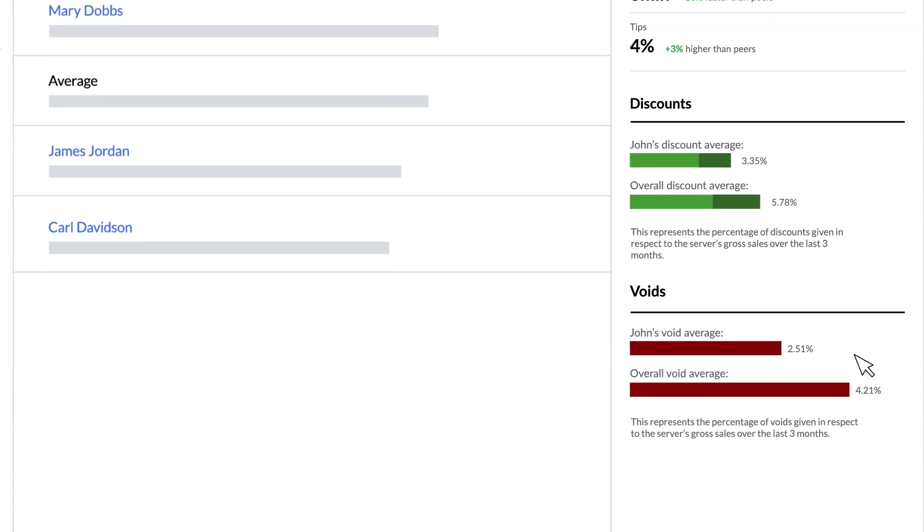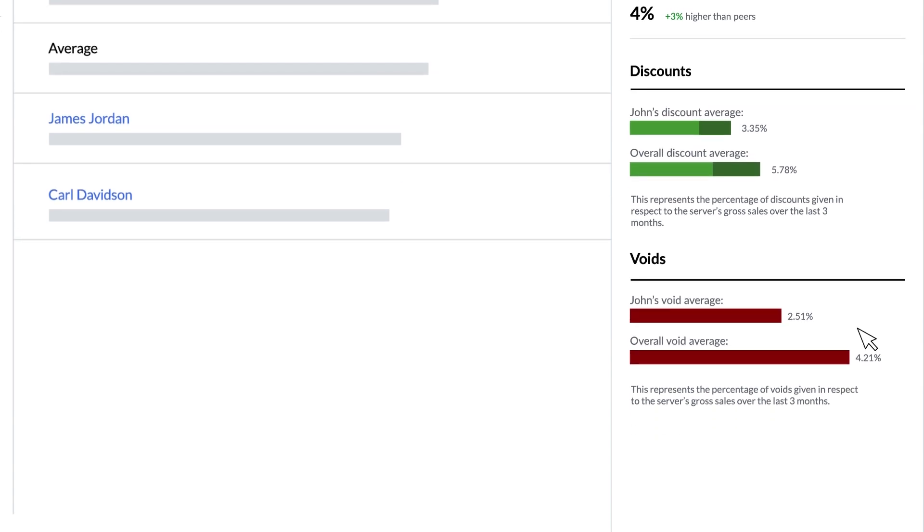Finally we see that server's average voids percentage and a comparison to the staff's average.